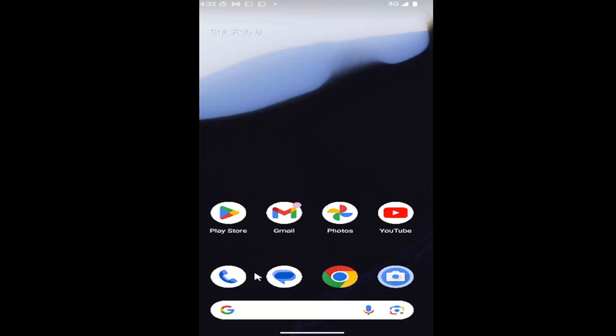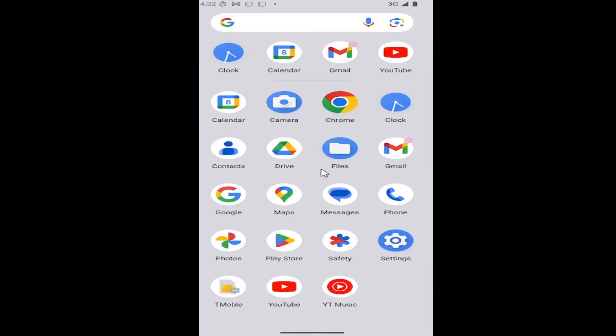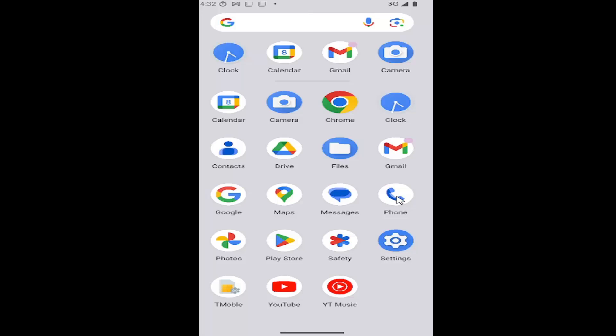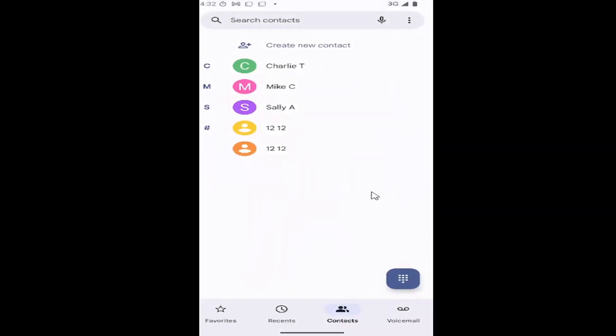So all you have to do is open up the phone app. So we're just going to swipe up on our home screen and you want to select the phone app on this page. So go ahead and select phone.